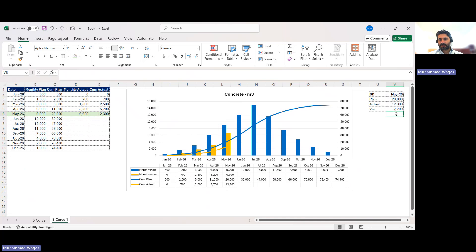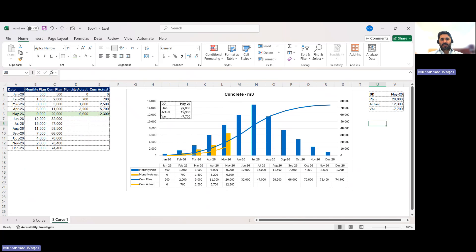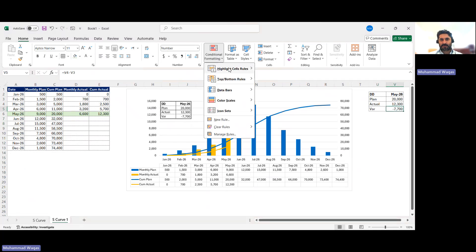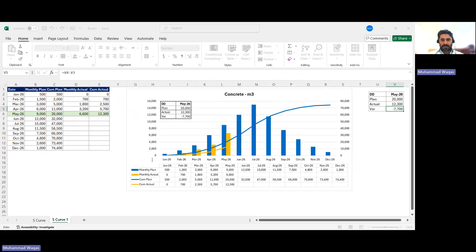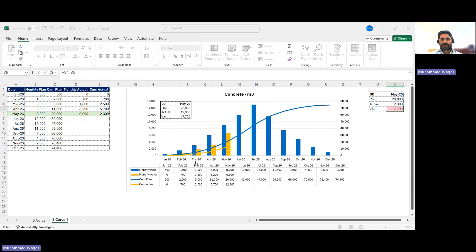I select the summary box, then use the Camera command from the toolbar. I click on the chart area to paste the live camera snapshot of the summary box onto the chart. The variance cell still needs to communicate status visually, so I apply Conditional Formatting: if greater than zero, show green fill; if less than zero, show light red fill. This gives an immediate signal whether we are ahead or behind plan.